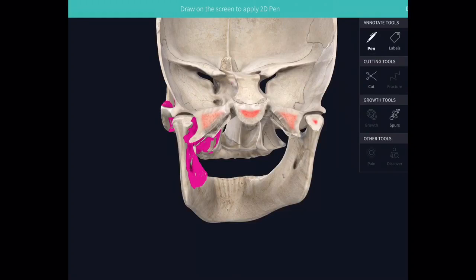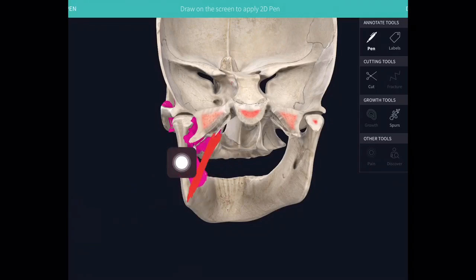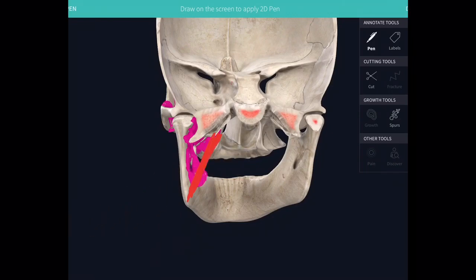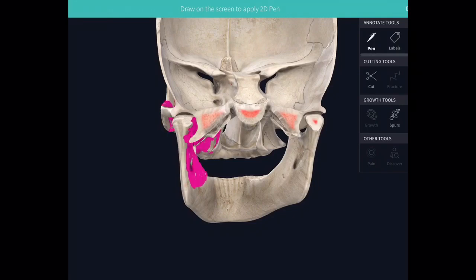The medial pterygoid muscle is attached on the angle of the mandible and the pterygoid plate. The infratemporal space lies medial to the ramus of the mandible and lateral to the medial pterygoid muscle. So between these two structures — the ramus of the mandible and the pterygoid muscles — you have the lower portion of the infratemporal space. The upper portion of the infratemporal space lies medial to the temporalis muscle and lateral to the sphenoid bone.